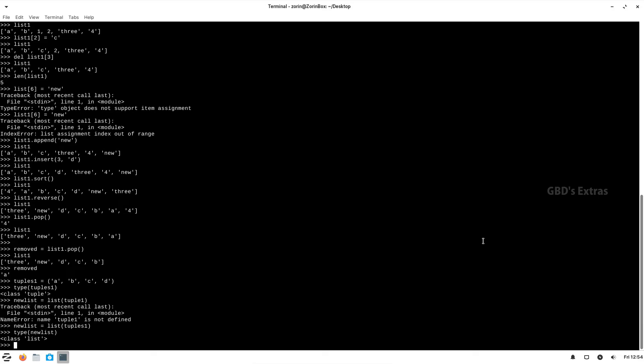All other functions we have seen, like printing a particular element with subscript, printing with range, reverse range — everything works on tuples, except the modifying functions like append, insert, sort, reverse, and pop. Those will not work with a tuple.